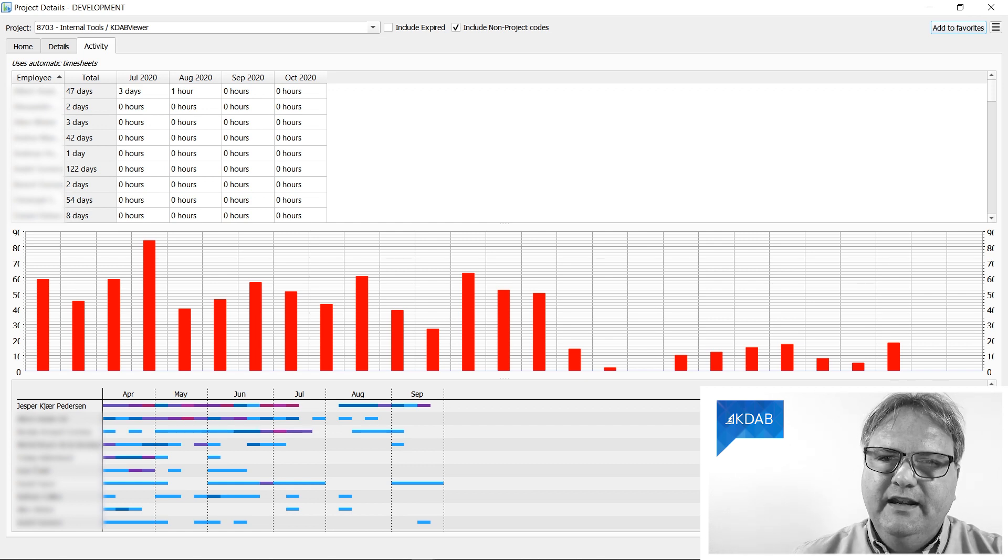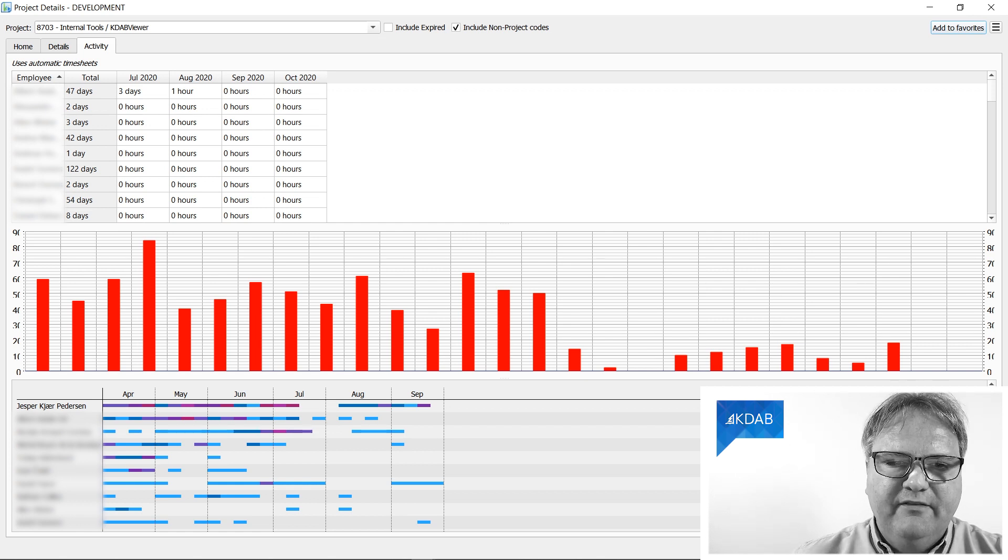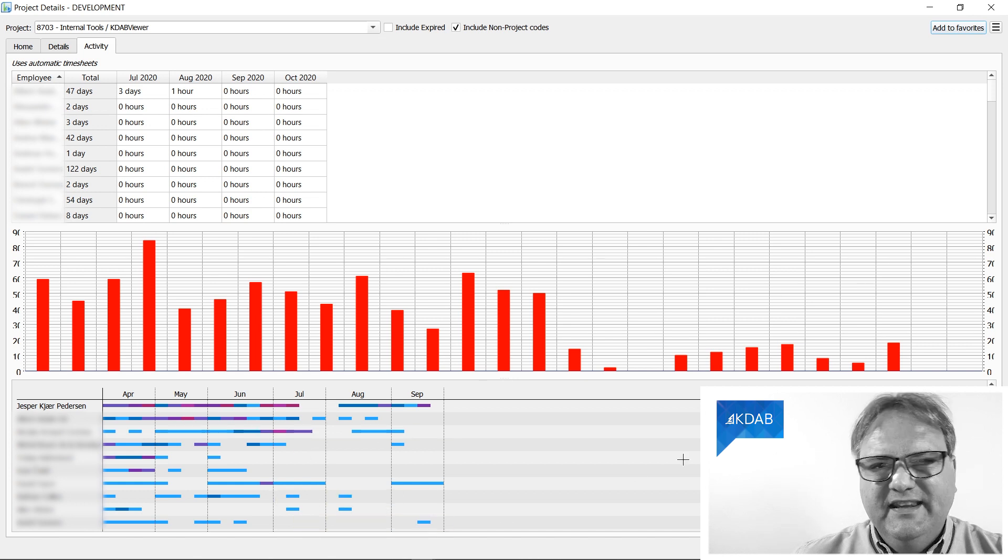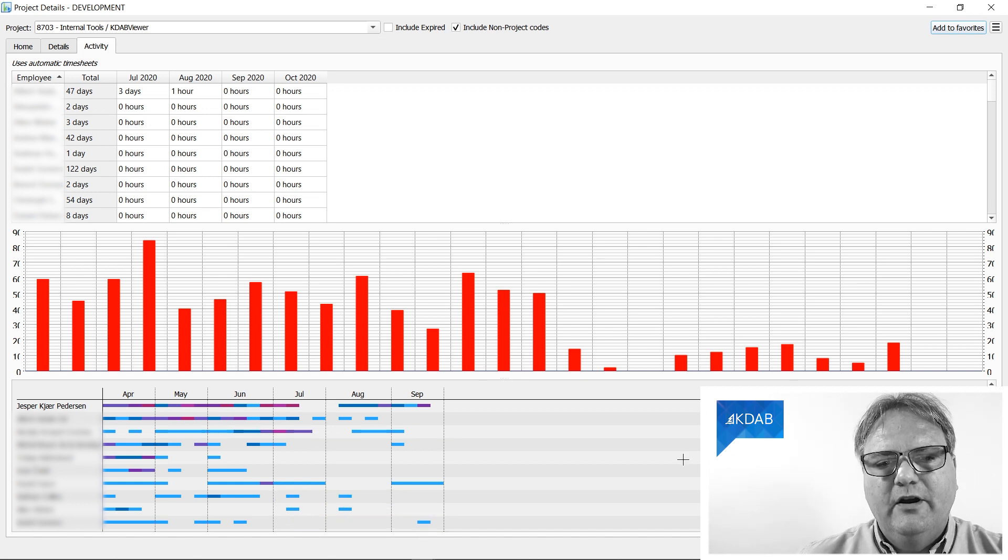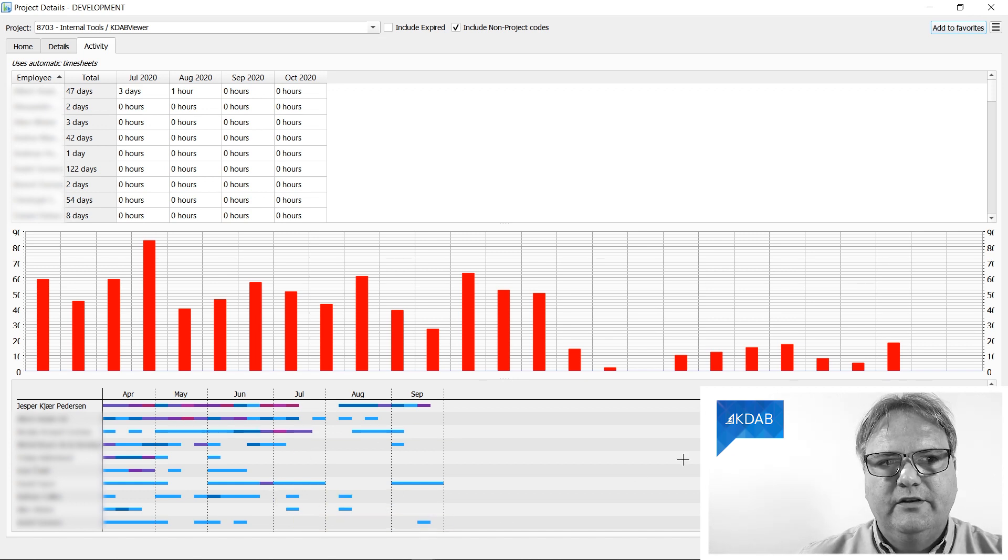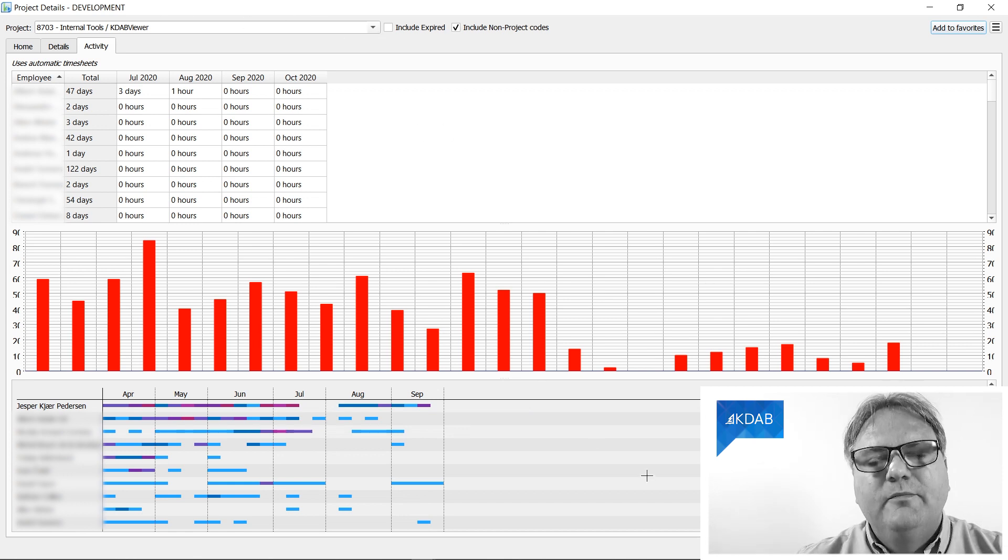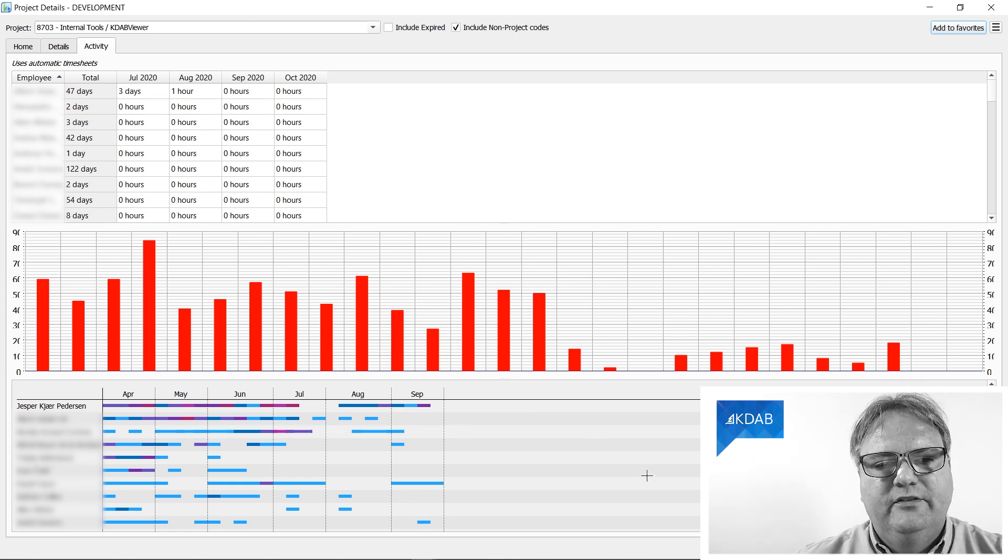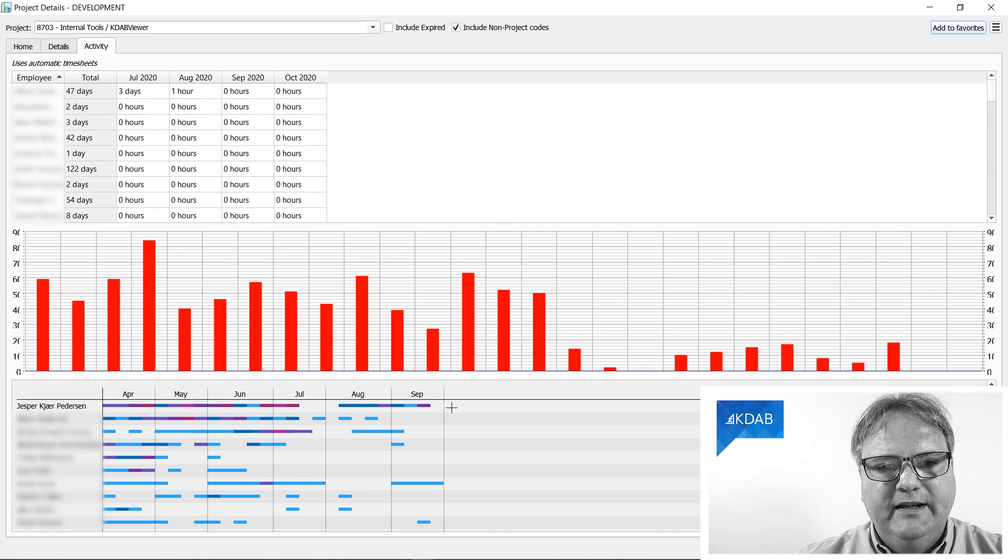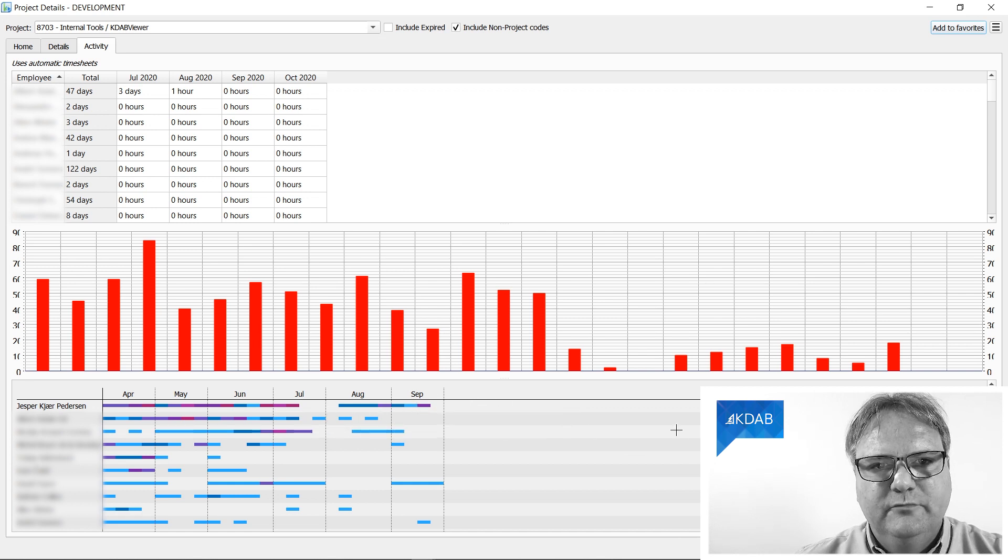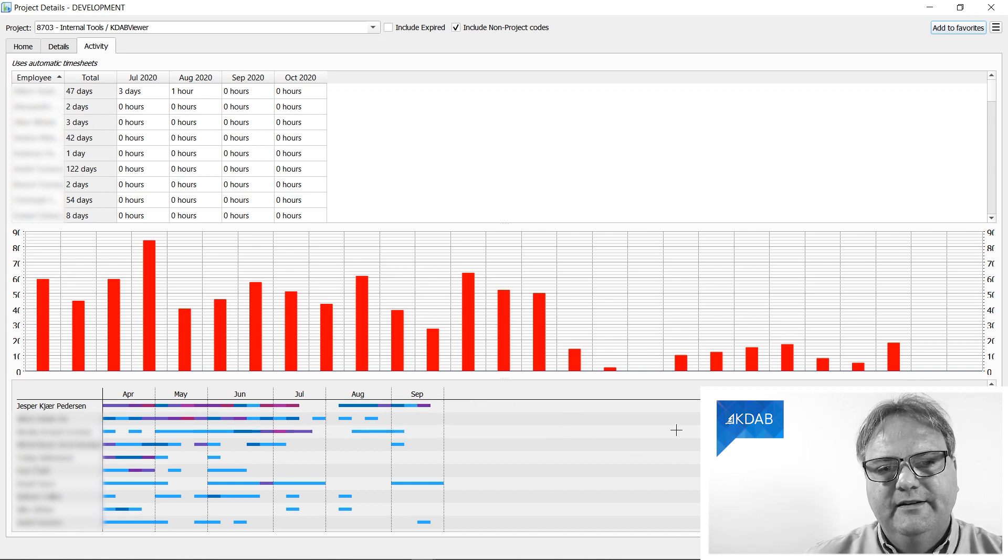Anyway, in this tool I have this bar here at the bottom which shows me the amount of hours that everybody has worked on KDAB Viewer split over weeks. So you can see my involvement here over the many weeks going back.